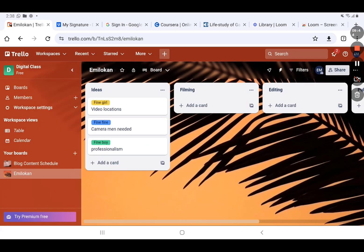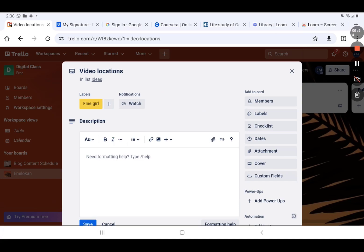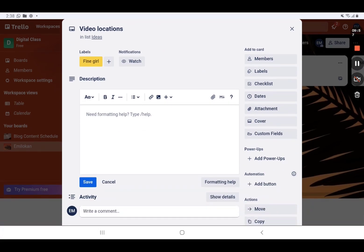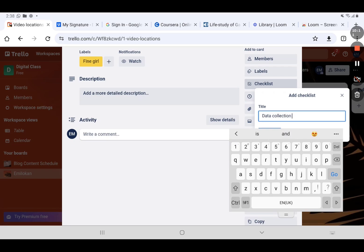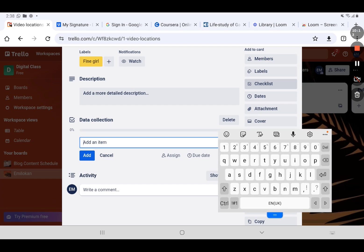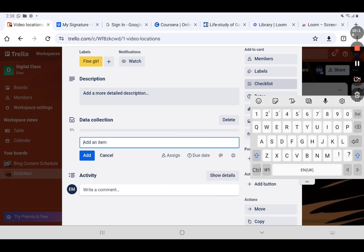I can also give the third card a label — let me use blue and call it 'Fine Fine.' So that is it about labels. Now you can see the Ideas list with all three labels and their names. Let me enter into Fine Girl. Yesterday I asked you to use checklists. You go to Checklist, click on it, and you can name it — let me call it 'Data Collection.' Then I save it.